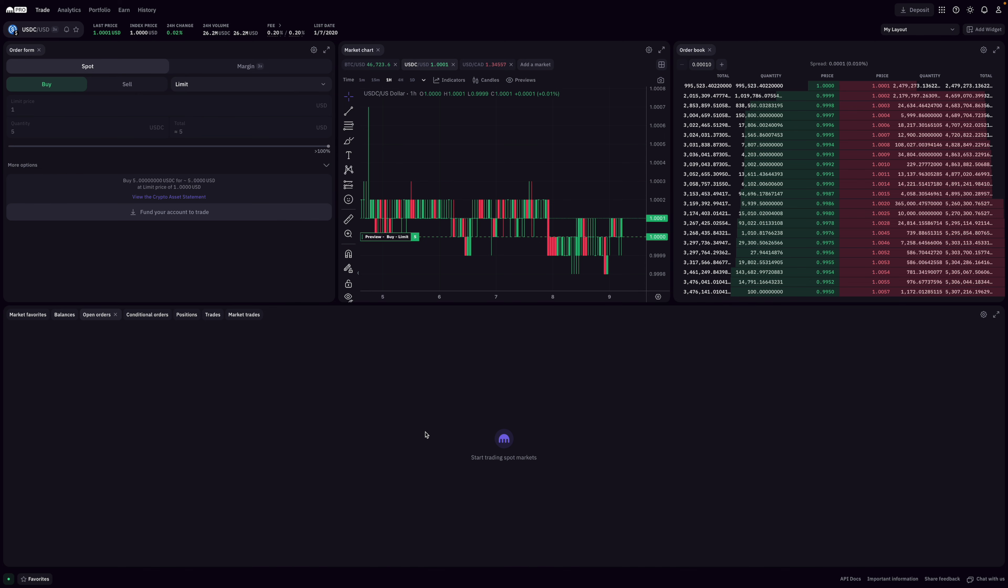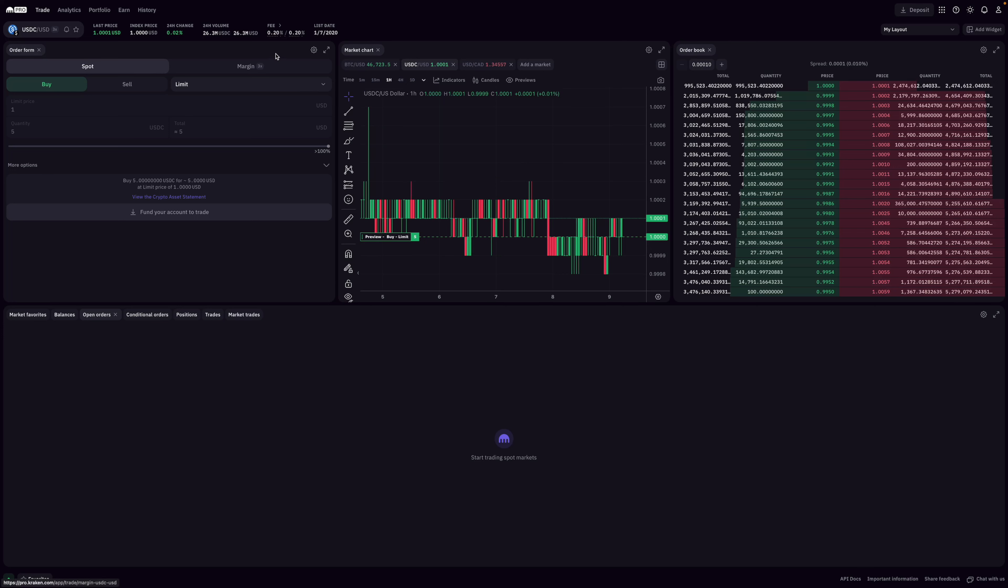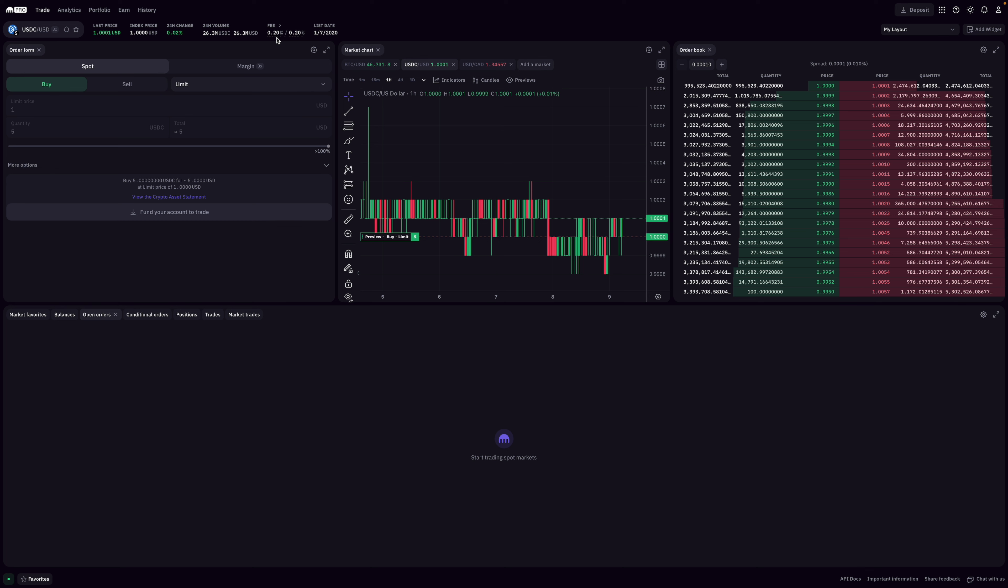If you decide to fund your account with USDC instead, you still kind of run into the same issue. Kraken's trade pairs are against USD, not USDC, and so you would pretty much need to sell your USDC for USD, which means that you're going to incur this 0.2% trade fee.